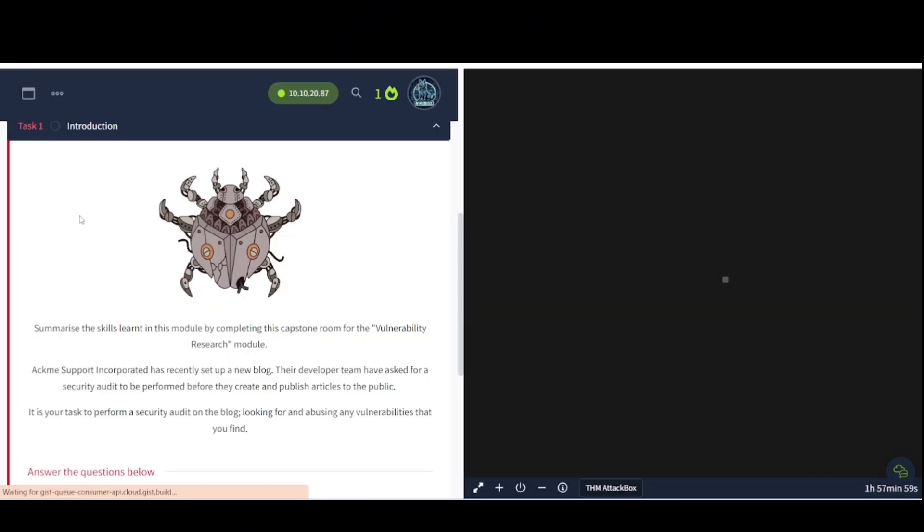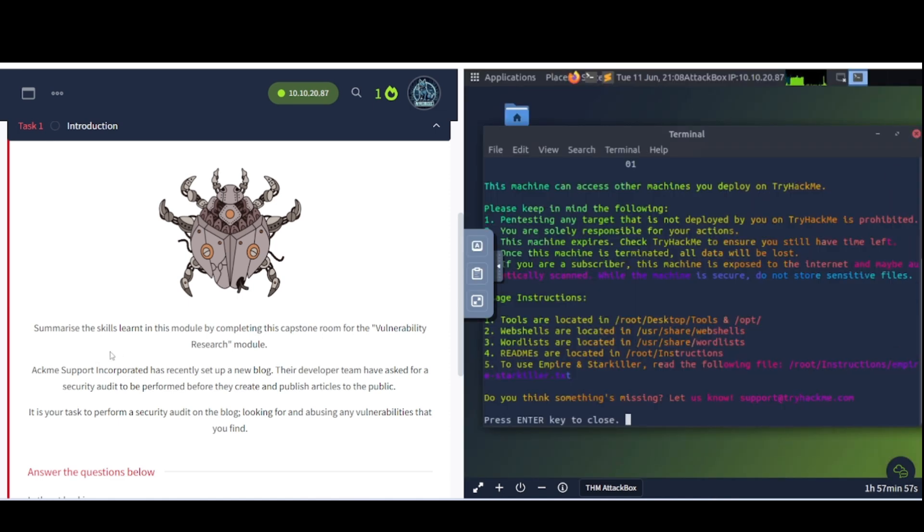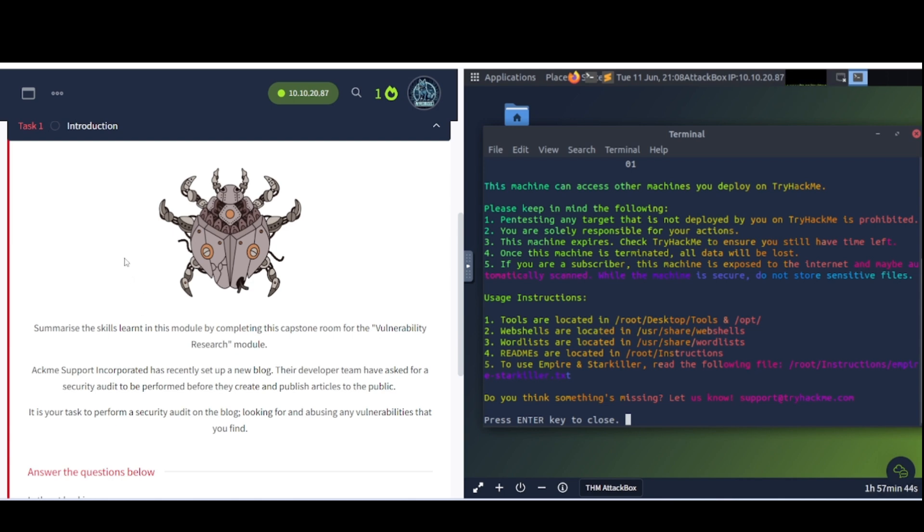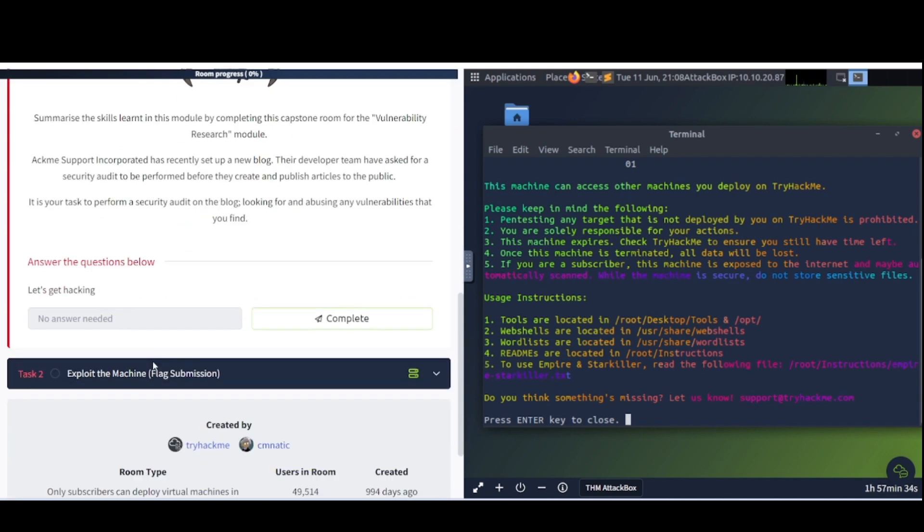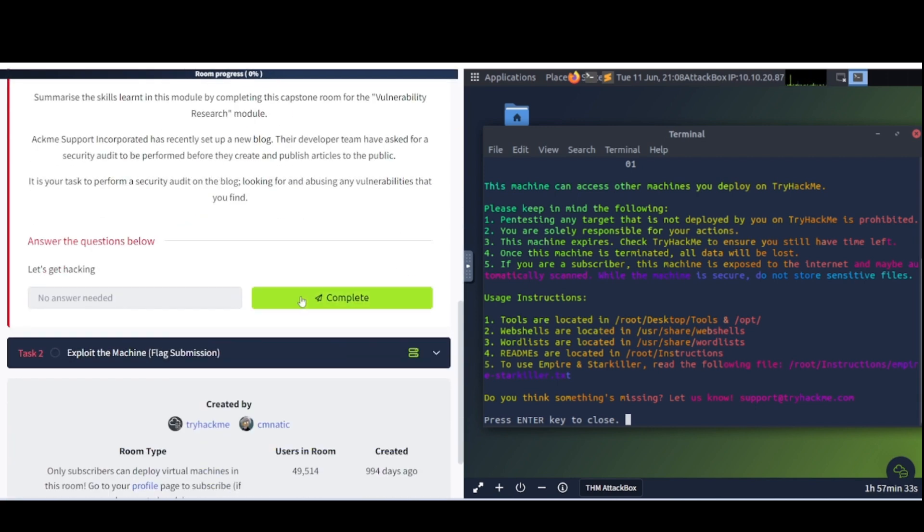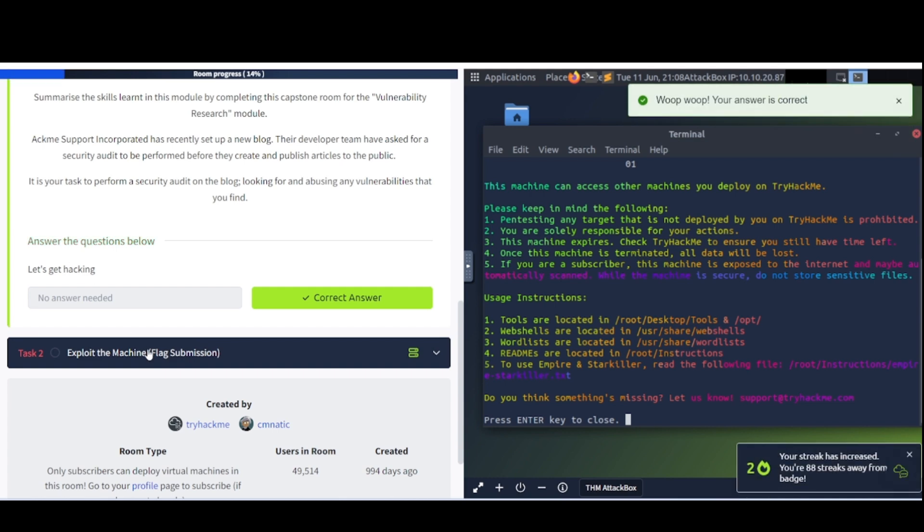Task 1 Introduction: Summarize the skills learned in this module by completing the Capstone Room for the Vulnerability Research Module. Acme Support Incorporated has recently set up a new blog. Their developer team has asked for a security audit to be performed before they create and publish articles to the public. It is your task to perform a security audit on the blog, looking for and abusing any vulnerabilities that you find. And let's get hacking.